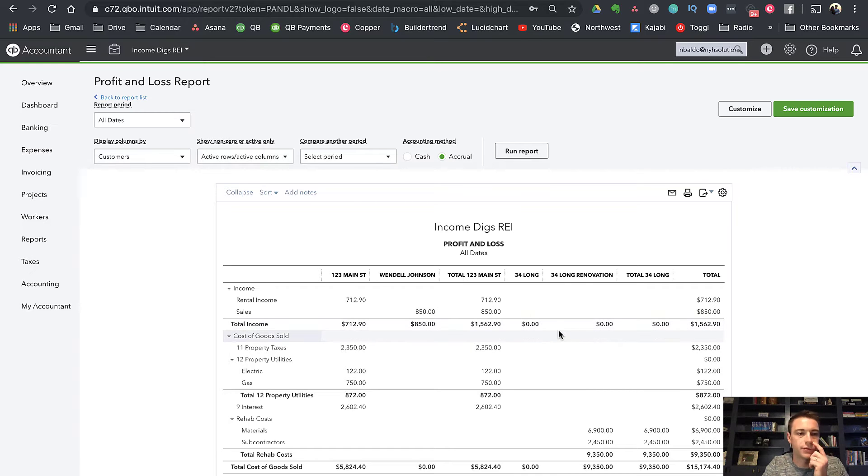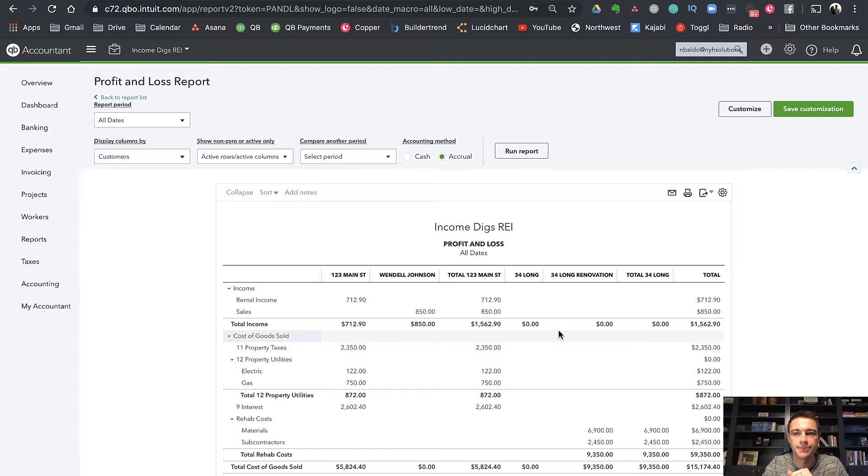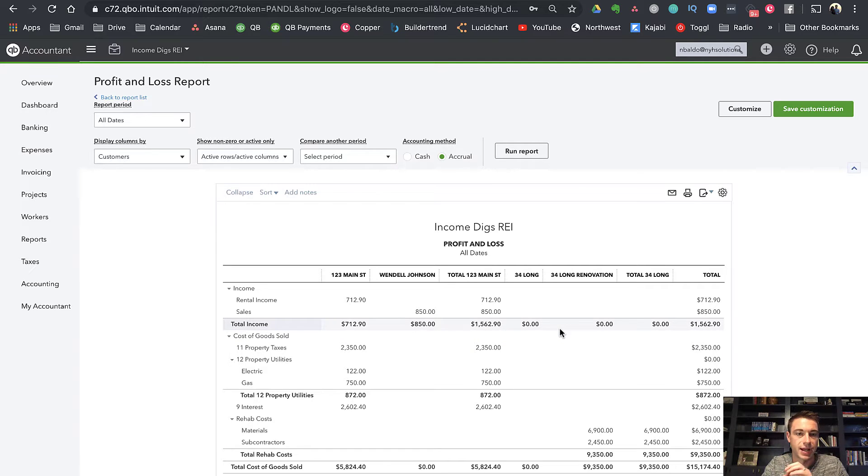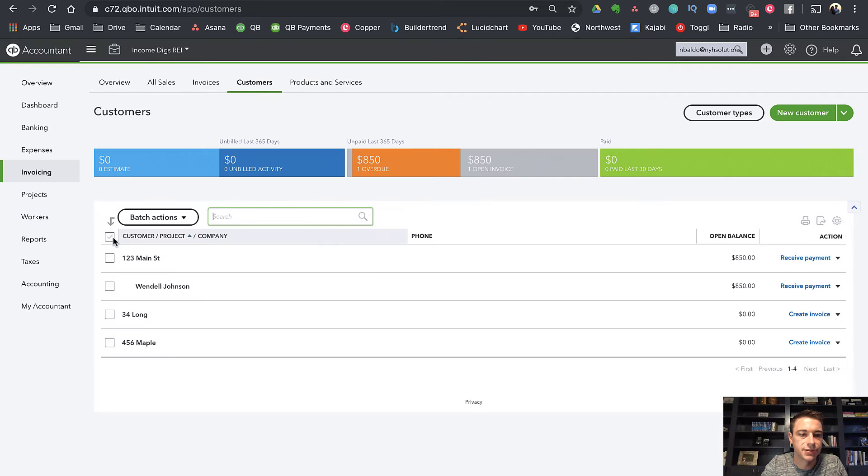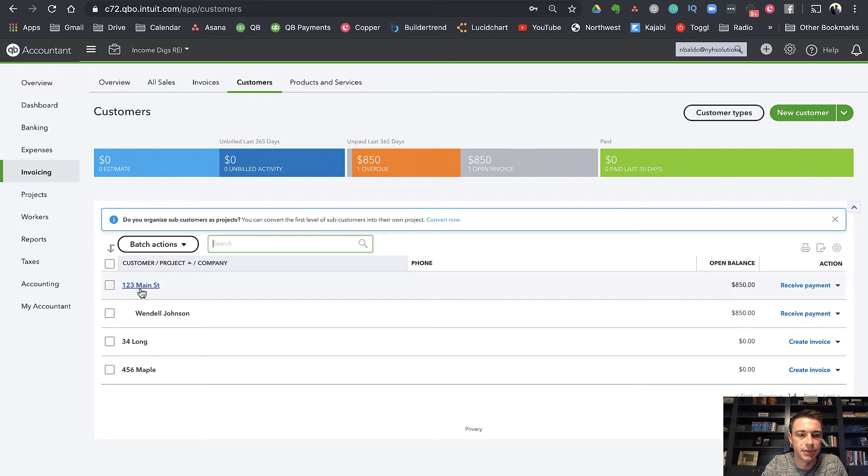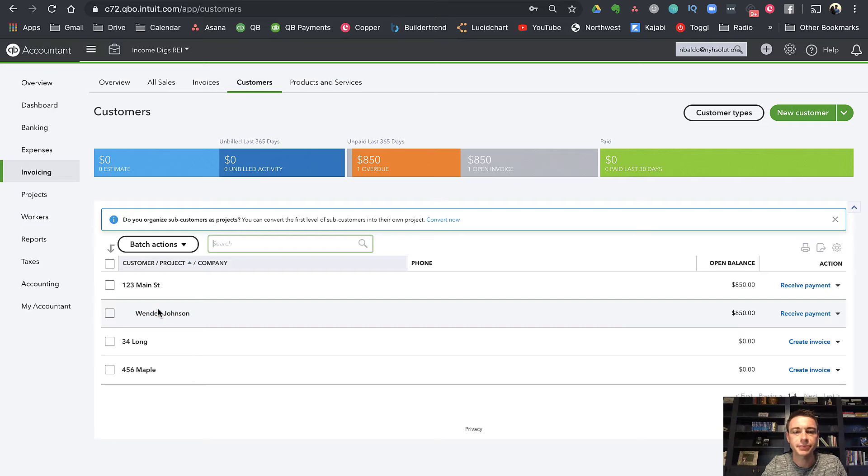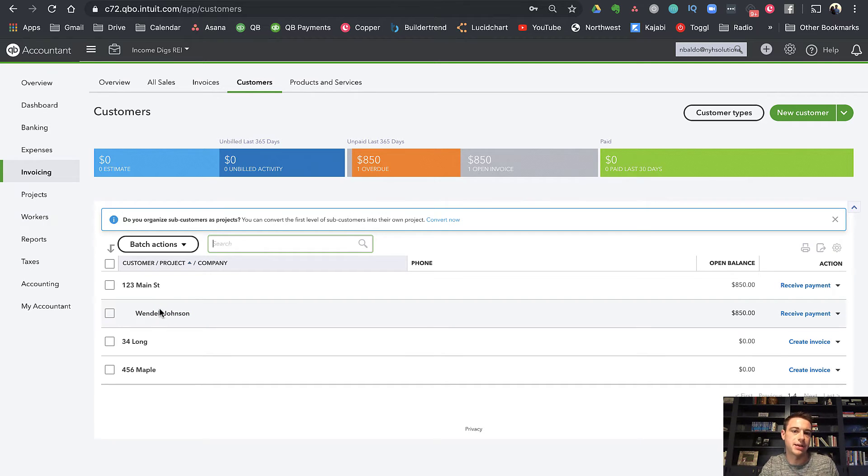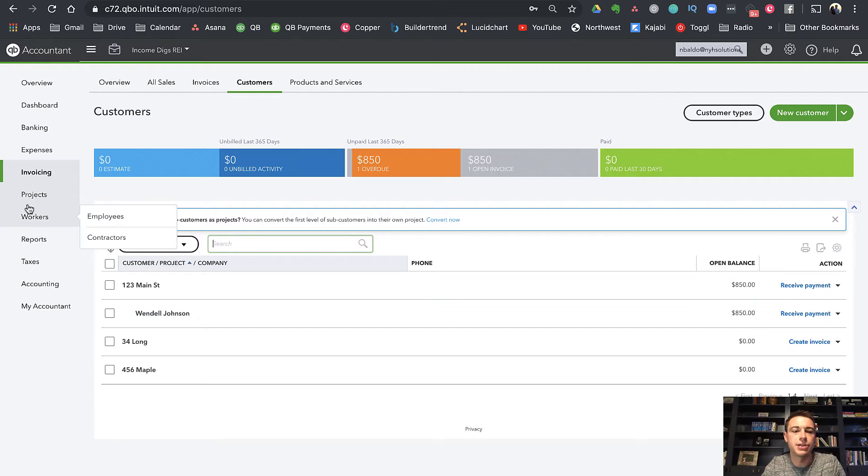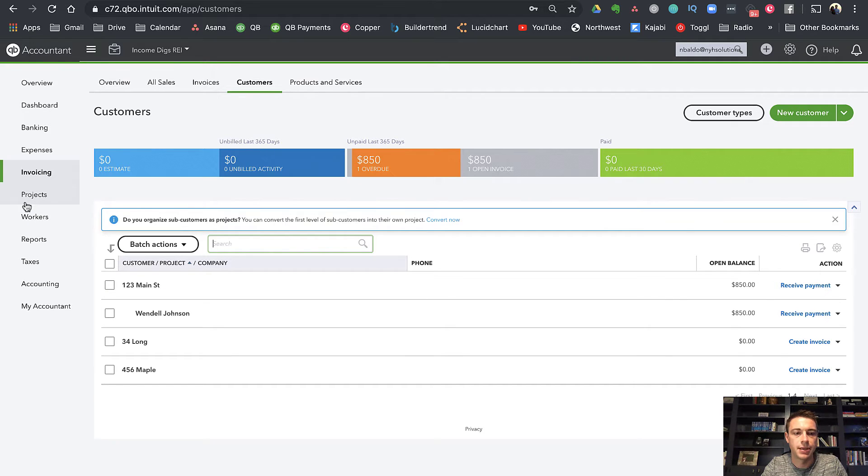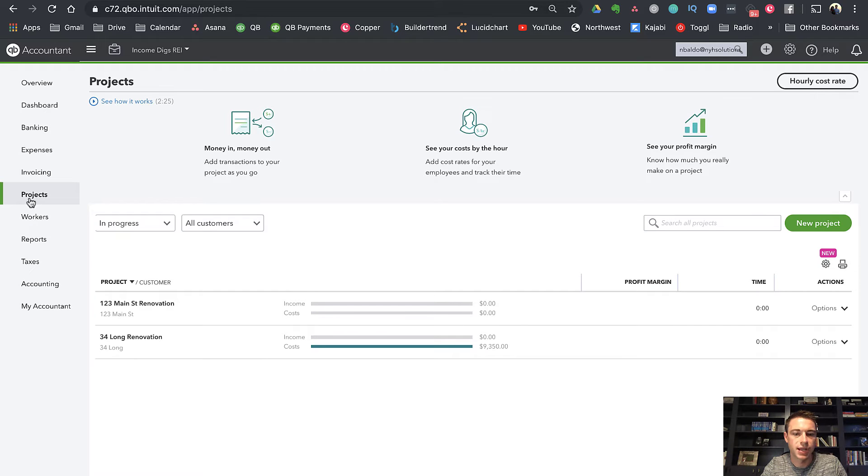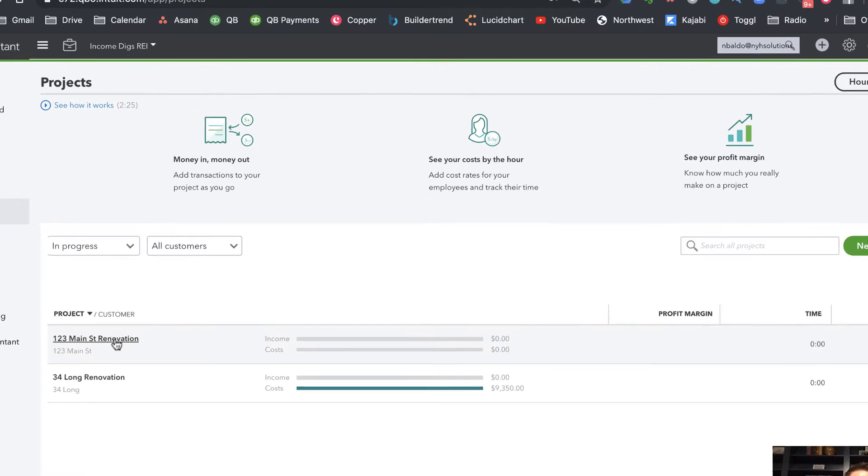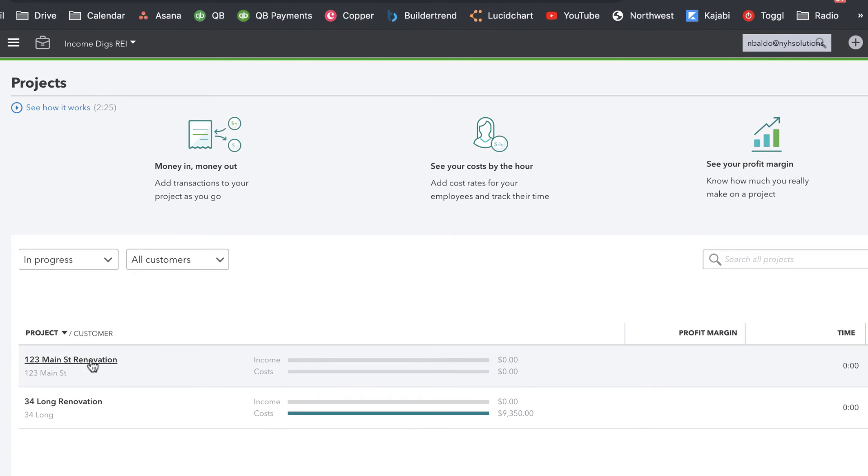But before we get to classes, a few other points on customers. So customers is a single field that has parent and then sub-levels. So if we go to our customers, you can see 123 Main Street and then Wendell Johnson. The other thing that's cool about customers, if you're paying for QuickBooks Online Plus, you have the use of projects. Projects are relatively new within QuickBooks. And it's kind of a way to manage a start and end date project.